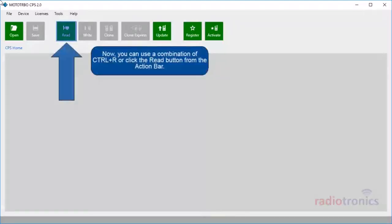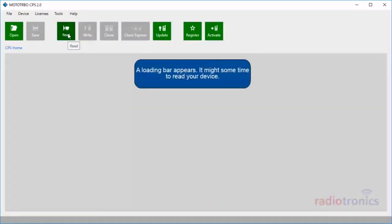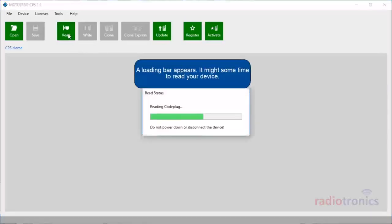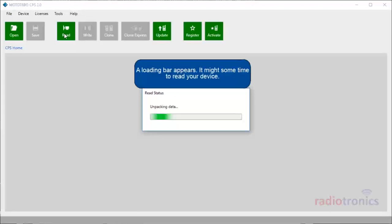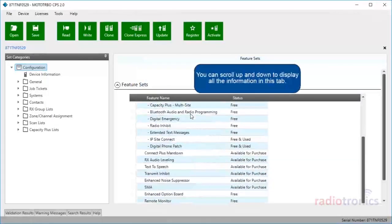Now, you can use the combination Control+R or click the Read button from the action bar. A loading bar appears — it might take some time to read your device. If CPS 2.0 successfully loads your device's data, it will display a success message. You can scroll up and down to display all the information in this tab.